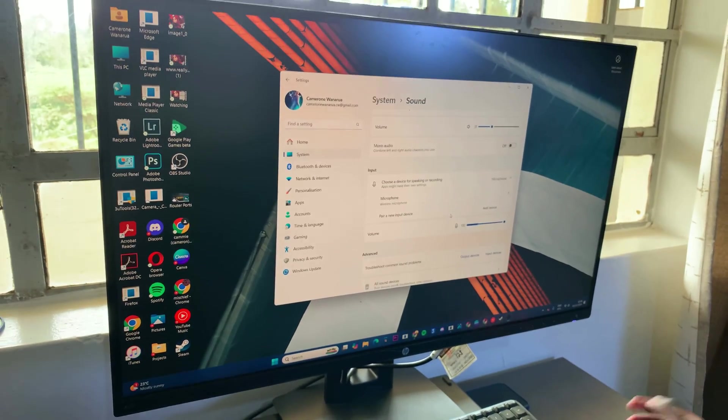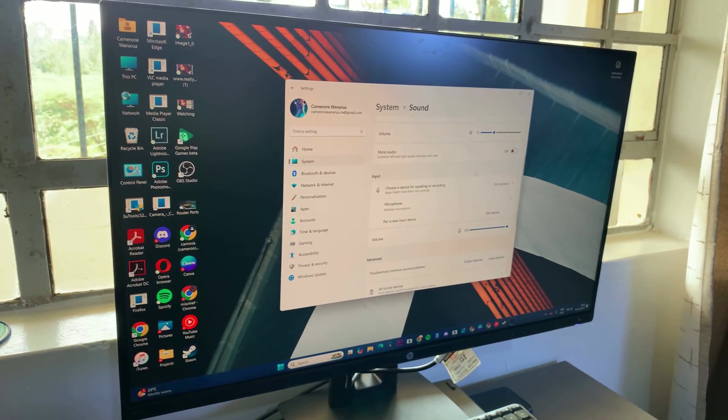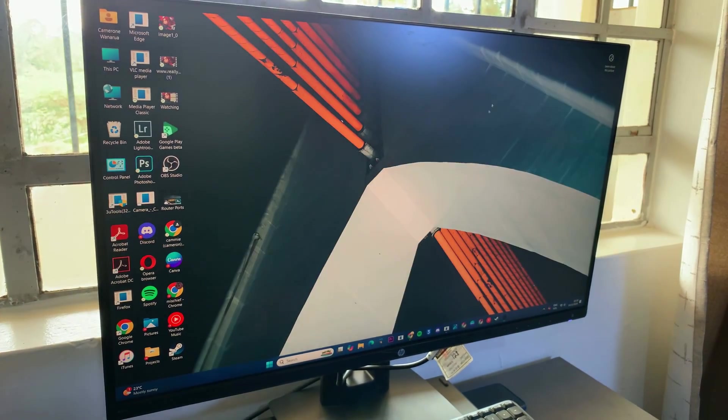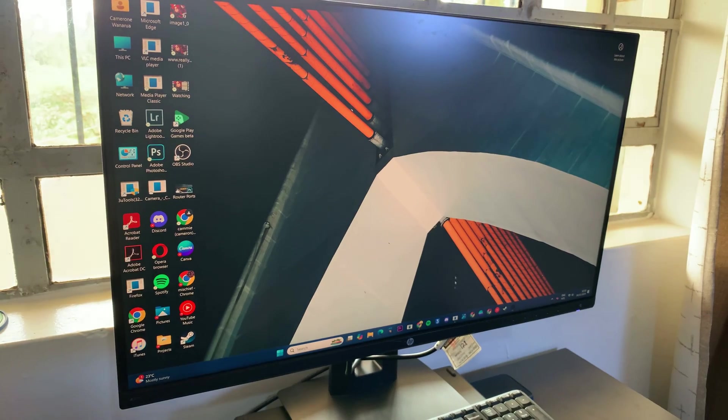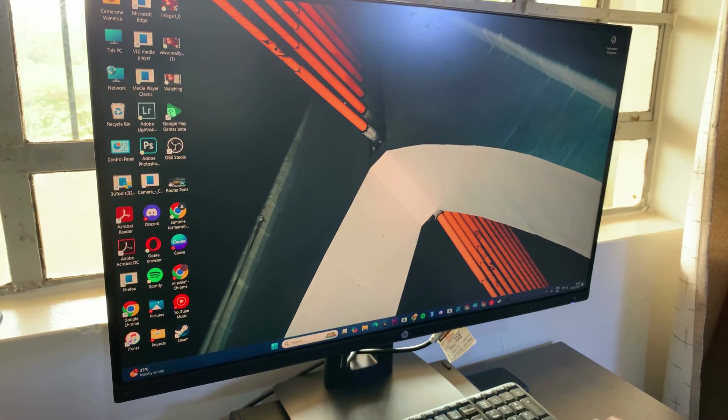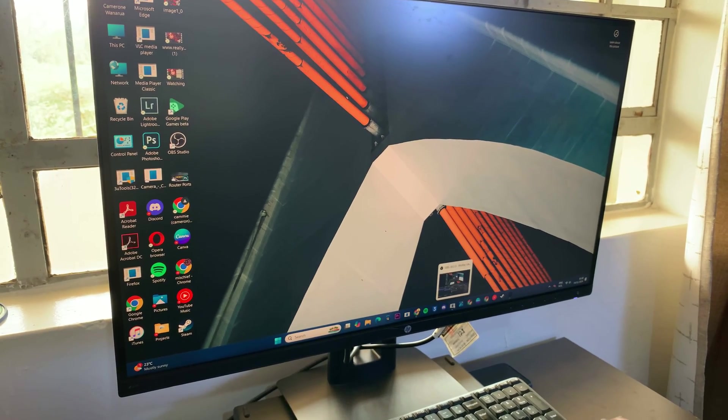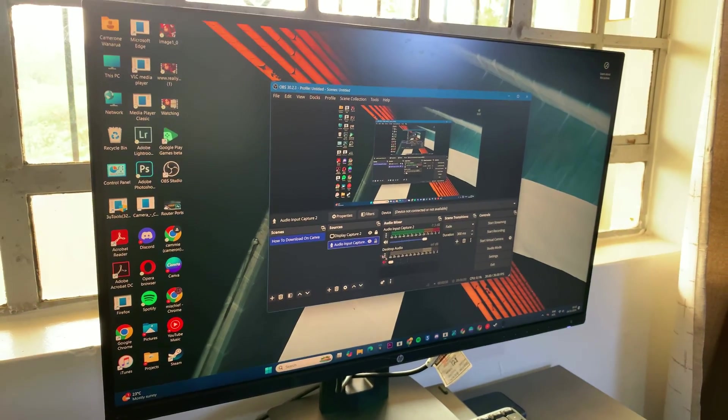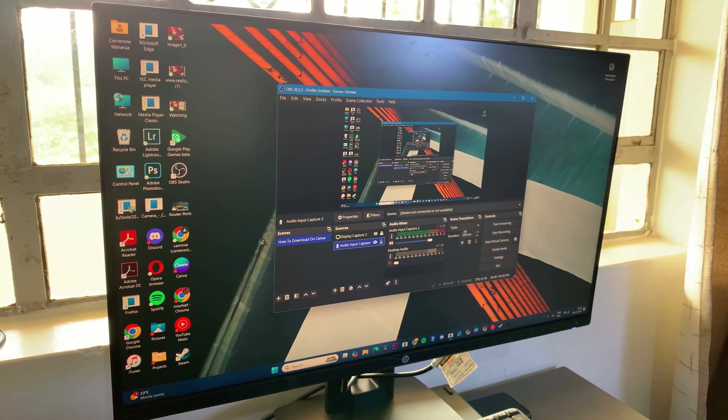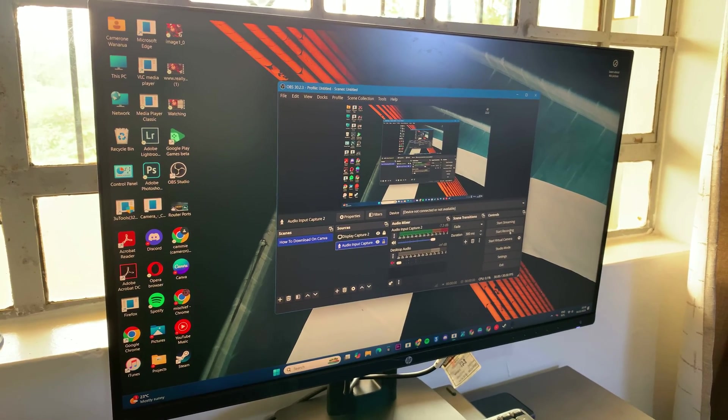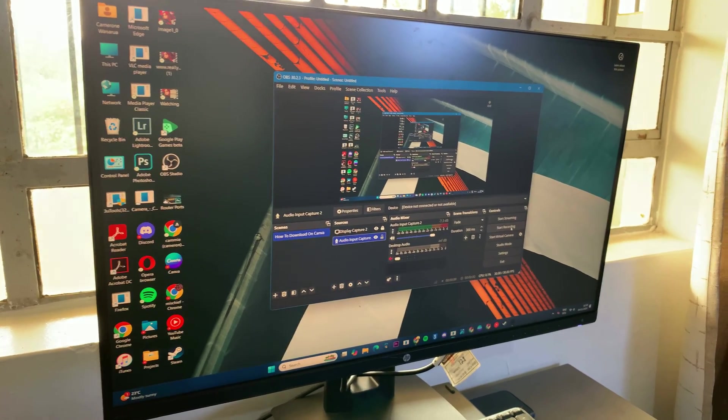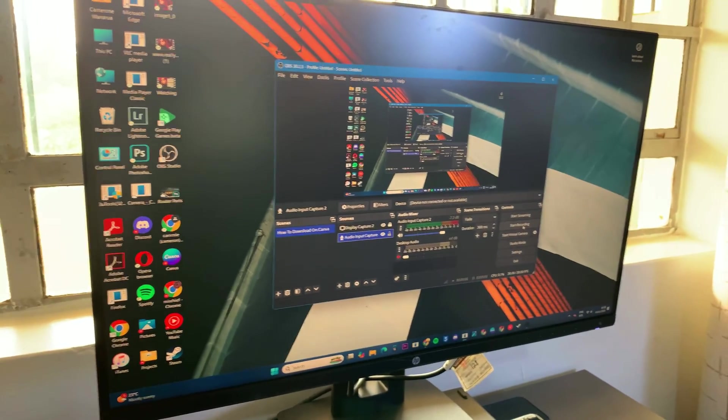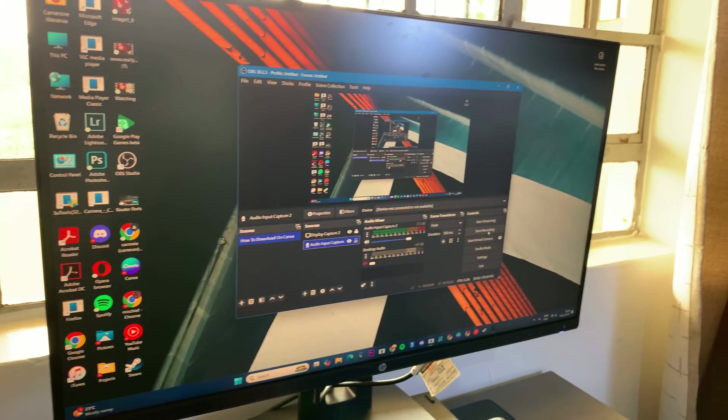From here, you now want to test it out. So, you can start a Skype call or if you have OBS Studio installed onto your PC like me, then you can start recording. And as you're recording, you should be able to tell.